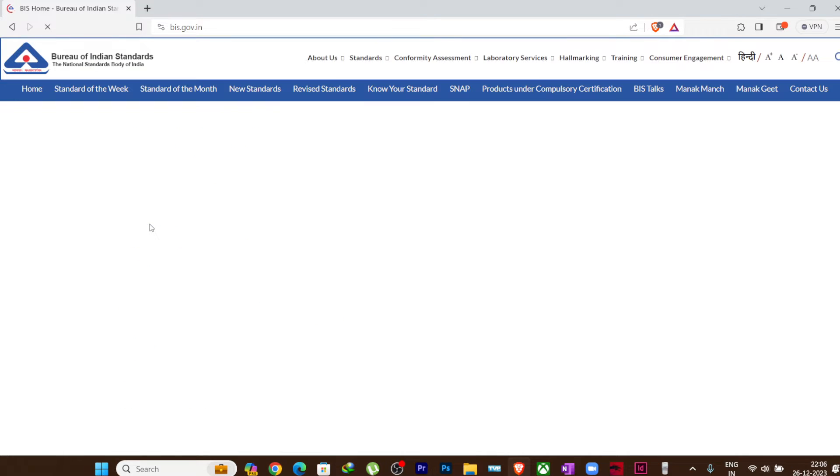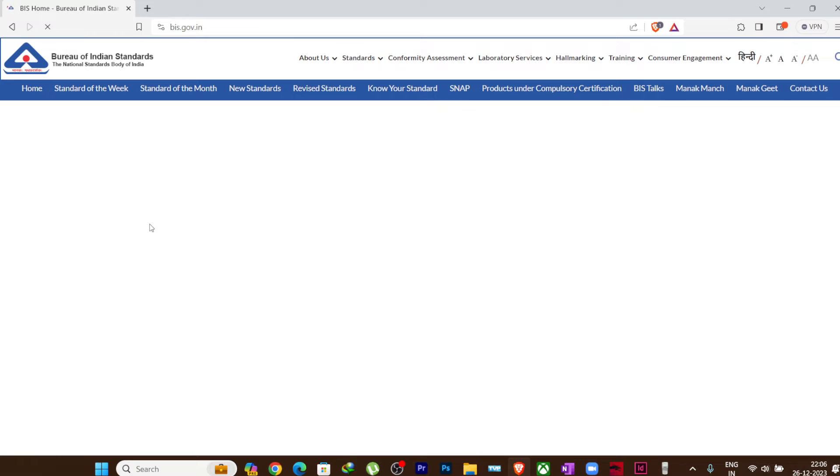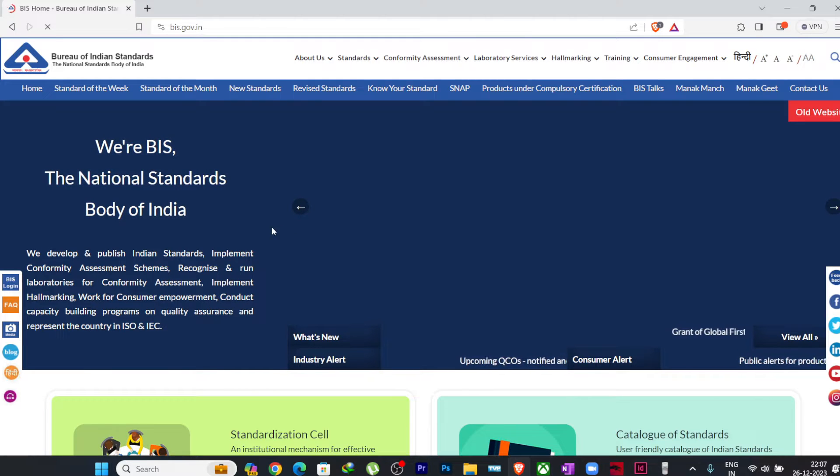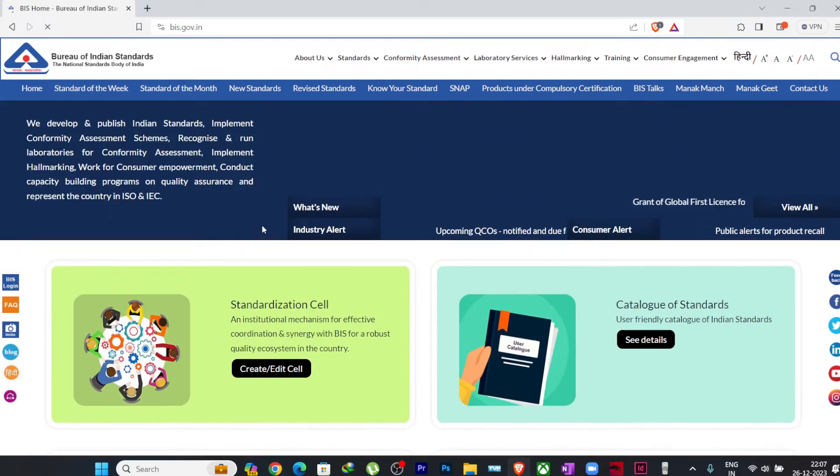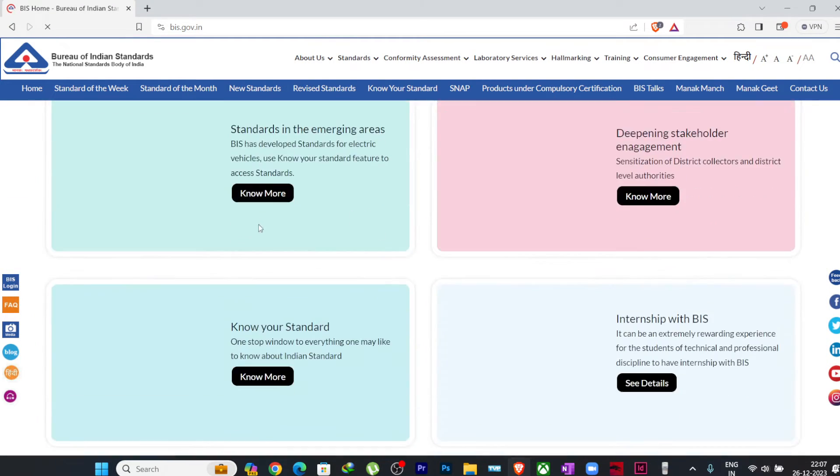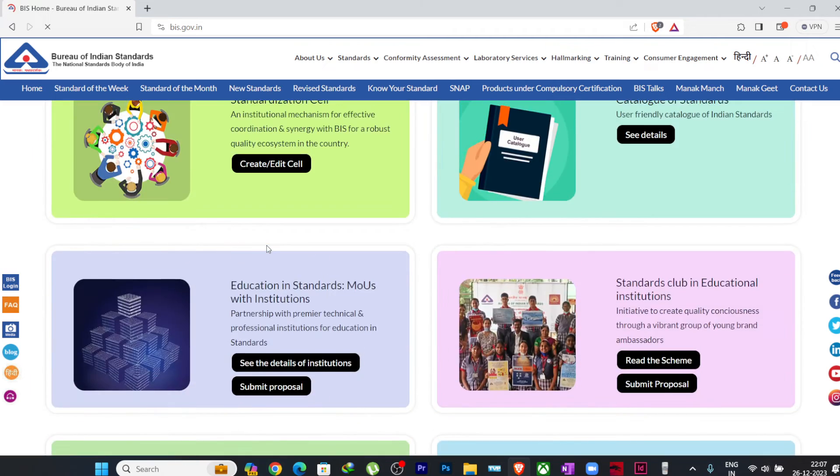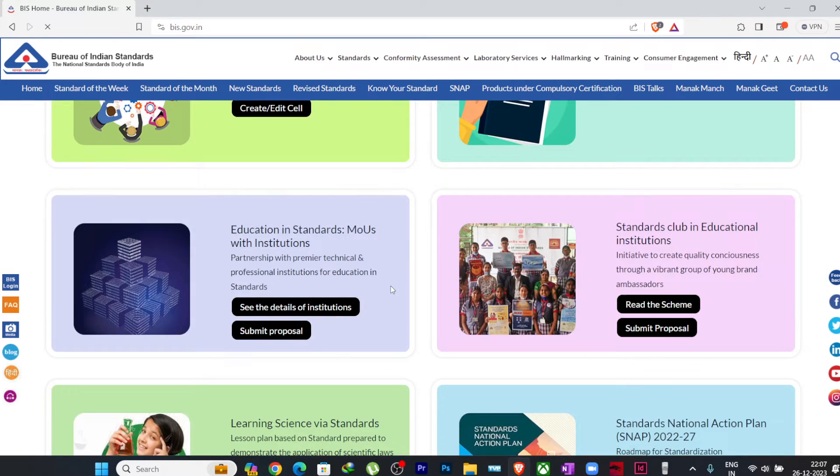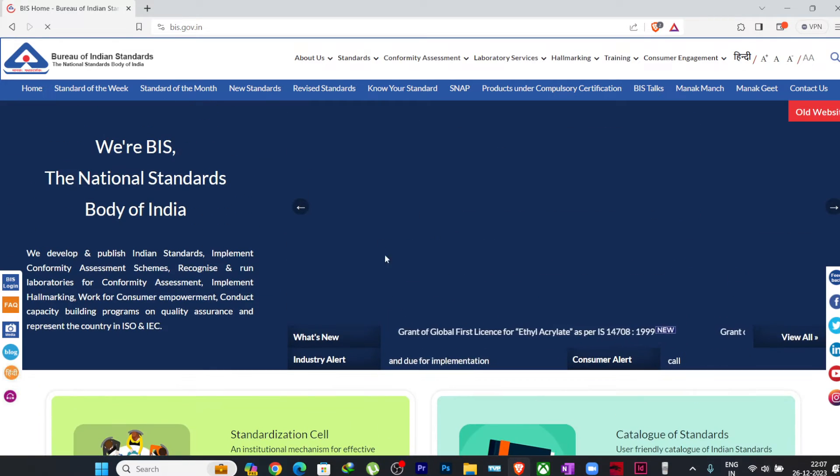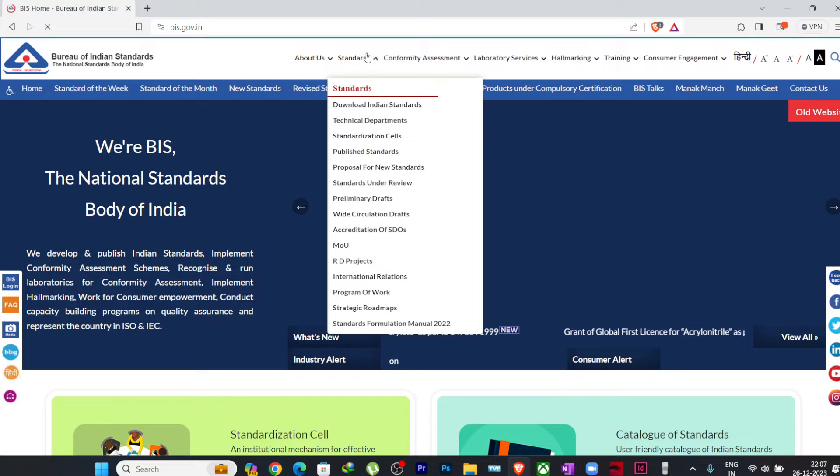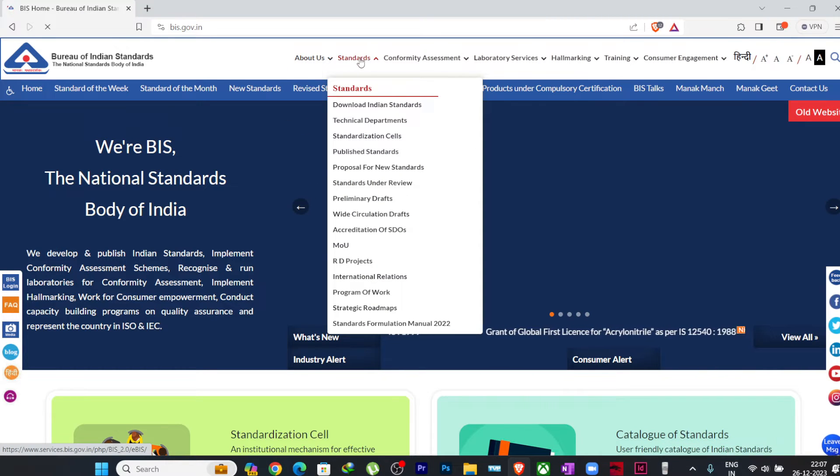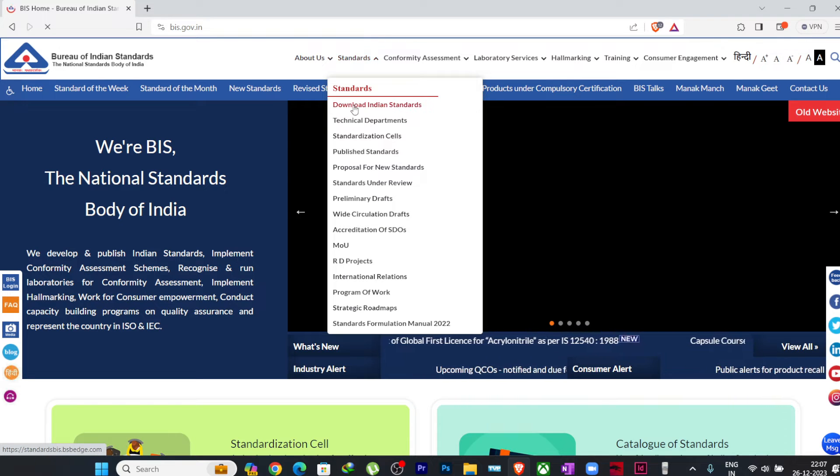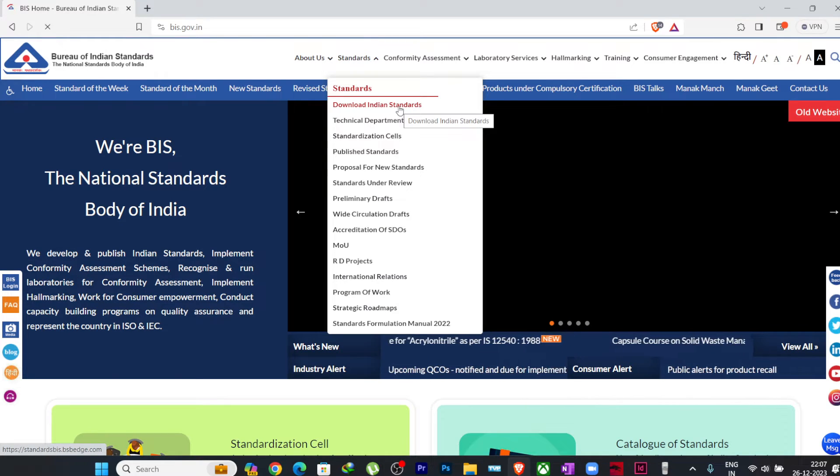You can see here this is the website. Let it load properly. Here you can find many options but we are not interested in any other thing as of now. So what we will do, as we want to download the standards, we will go to Standards here at the top, and we will click on this Download Indian Standards, the first option.